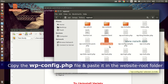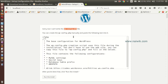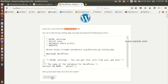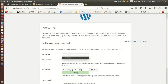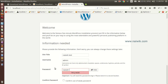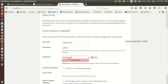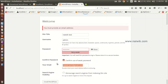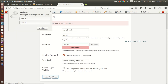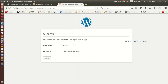Now click on Run the Install. You need to give the site title, username, and password. If you have given a weak password, you need to select the box 'Confirm use of weak password'. Then enter your email address and click on Install WordPress.